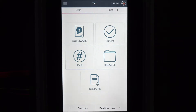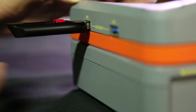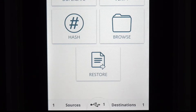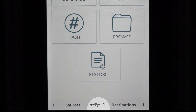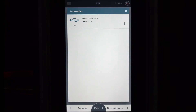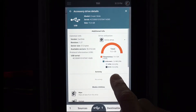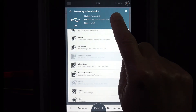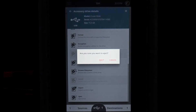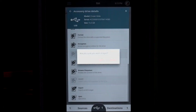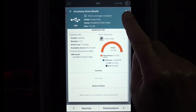The menus on the lower edge of the screen provide access to source, destination, or accessory devices. The accessory icon appears when a USB device is connected. Tapping on the accessories icon will bring up specific information about that device. We'll eject this device before removing it. Tap eject to complete this operation, then close the accessory screen to return home.